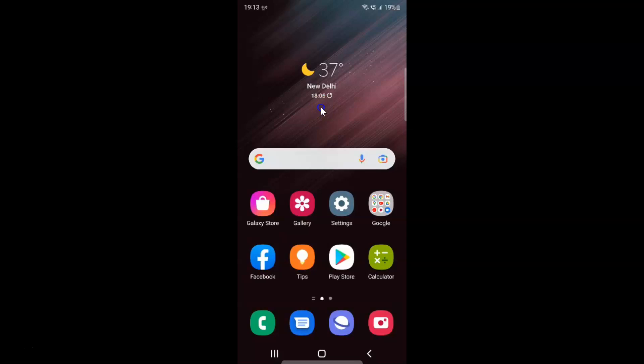Hi guys, in this video I will show you how to reset Samsung keyboard to default settings on Samsung Galaxy S22 Ultra. So this is my Samsung Galaxy S22 Ultra device. Let us start.